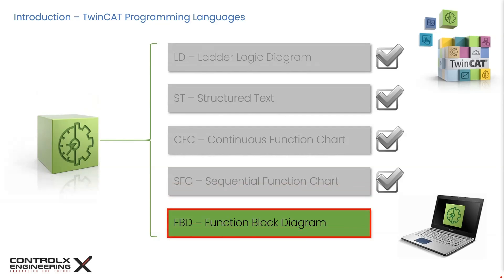In today's tutorial, we'll be programming our PLC project using another powerful programming language called FBD, which, as the name suggests, is a graphical programming language using blocks or boxes with inputs and outputs linked in such a way that defines the required control logic.